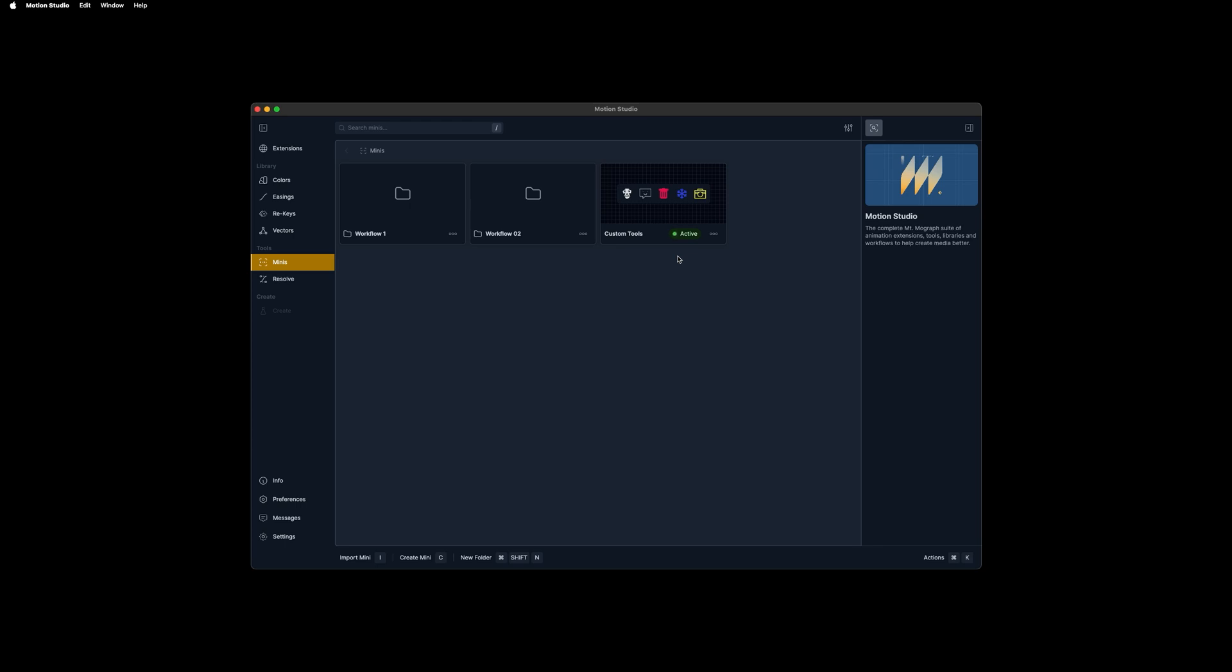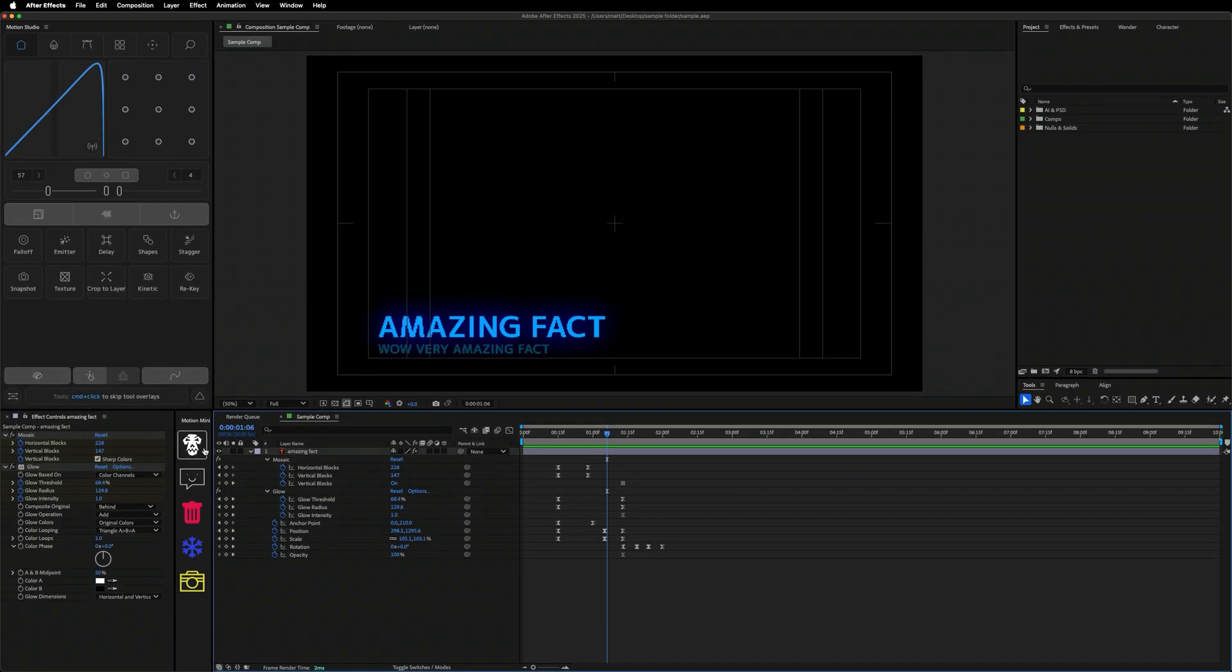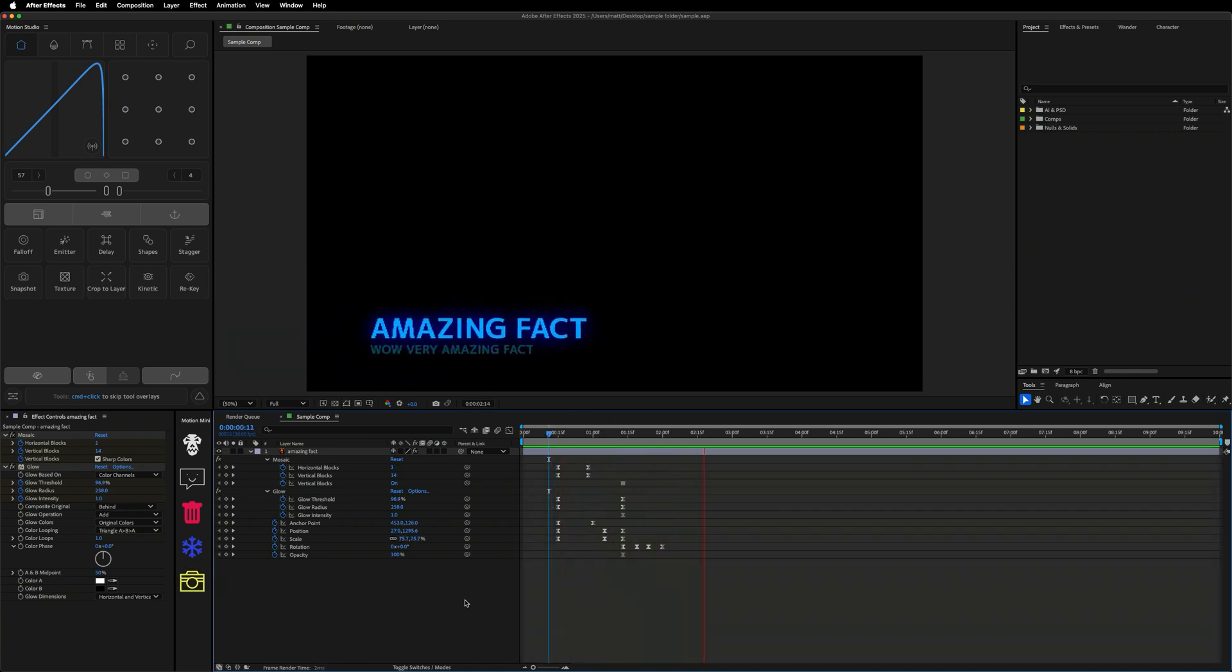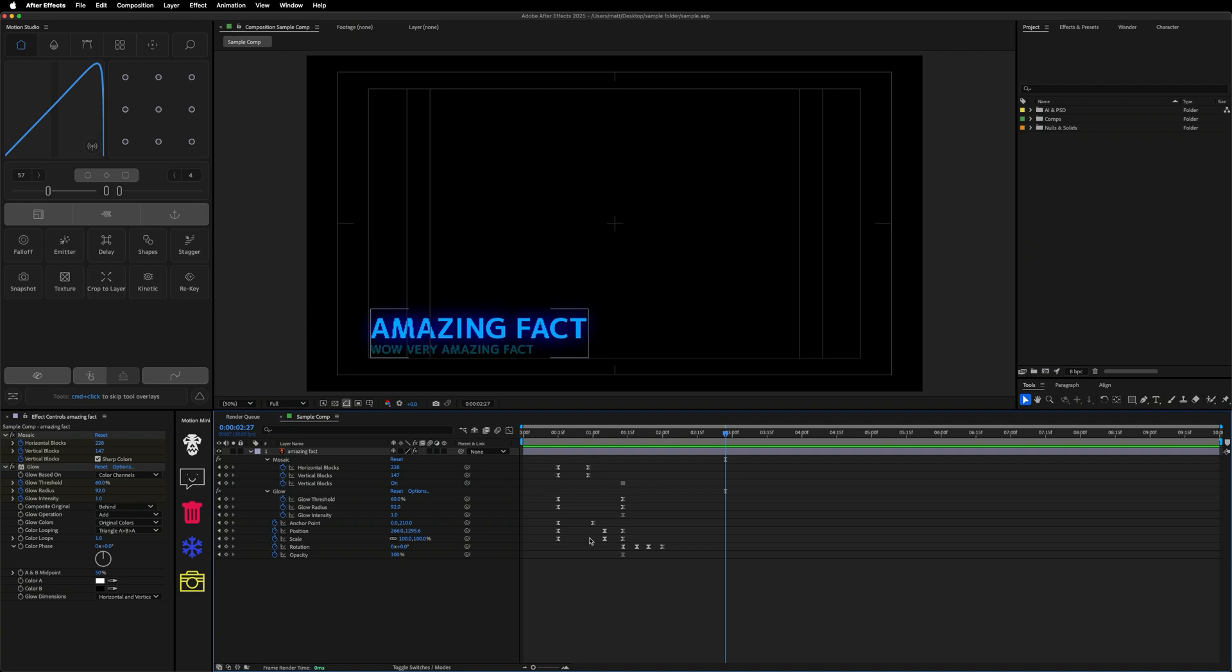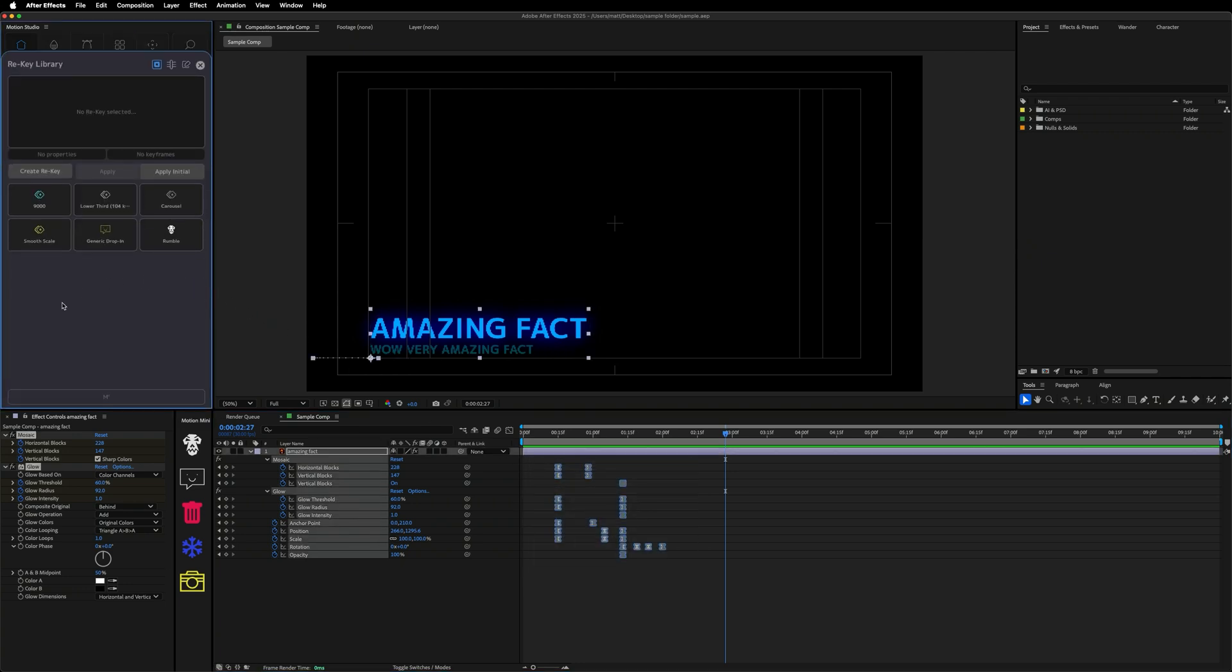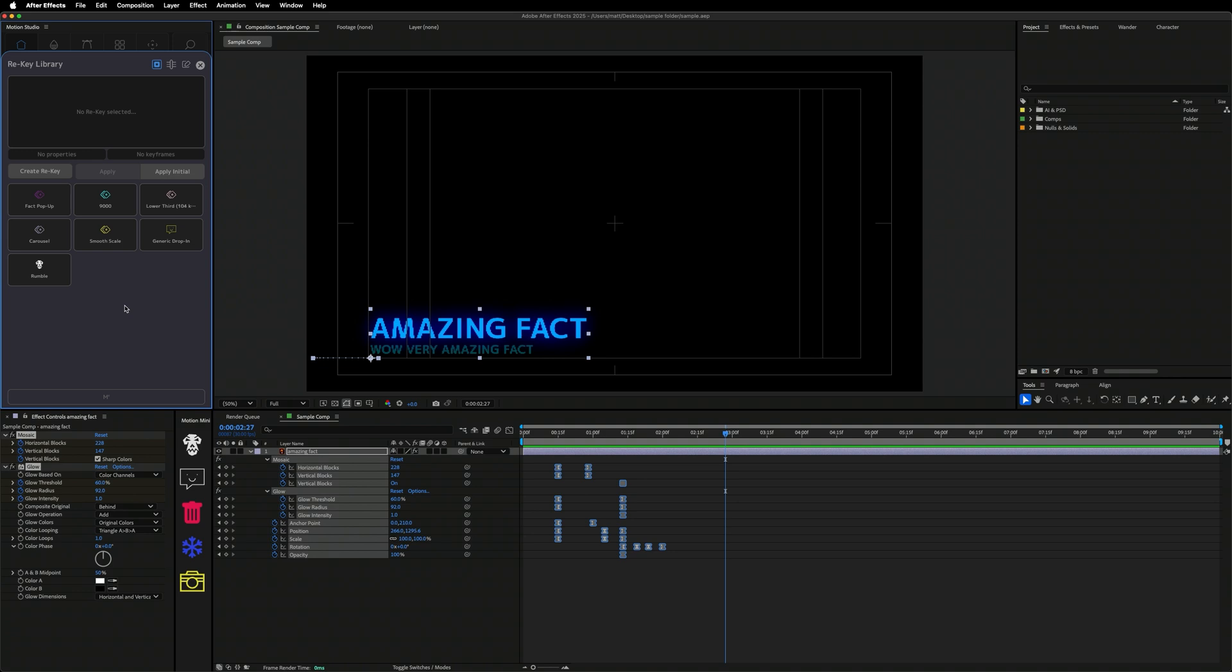Let's take a look over in After Effects, how the minis and rekeys work on the production side. We have this nice example project set up. We have our active mini in the motion mini panel as easy as clicking set active mini in Motion Studio. In our timeline, we have this nice amazing fact pop up and some keyframe set. I find myself using rekey all the time for this kind of thing. You just open up rekey, create rekey. It'll pull all of the properties that you had selected and keyframes and you can save them. I'll call this something like fact pop up so we can reuse it and I'll click save.